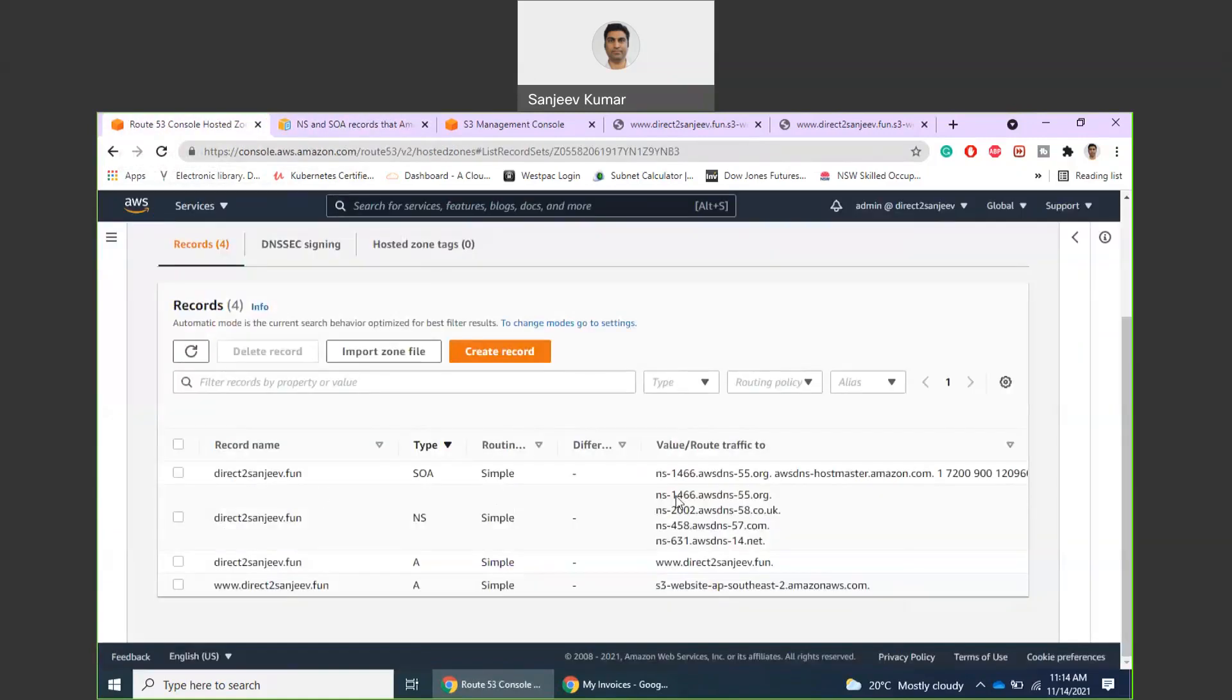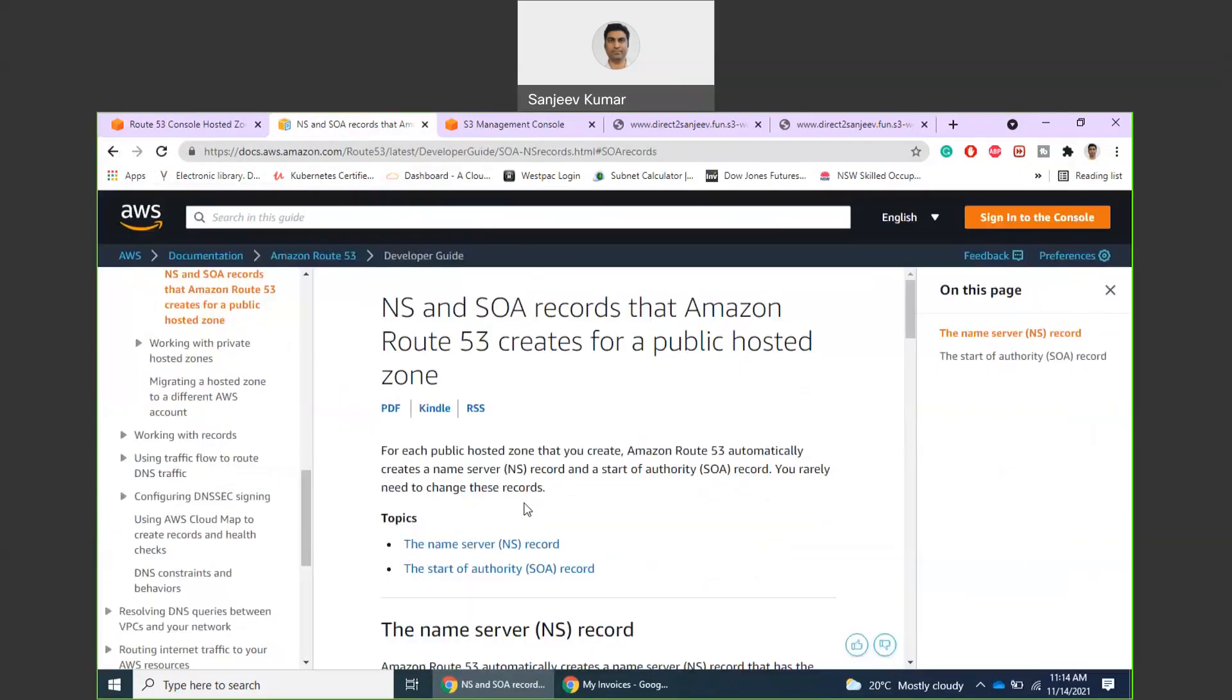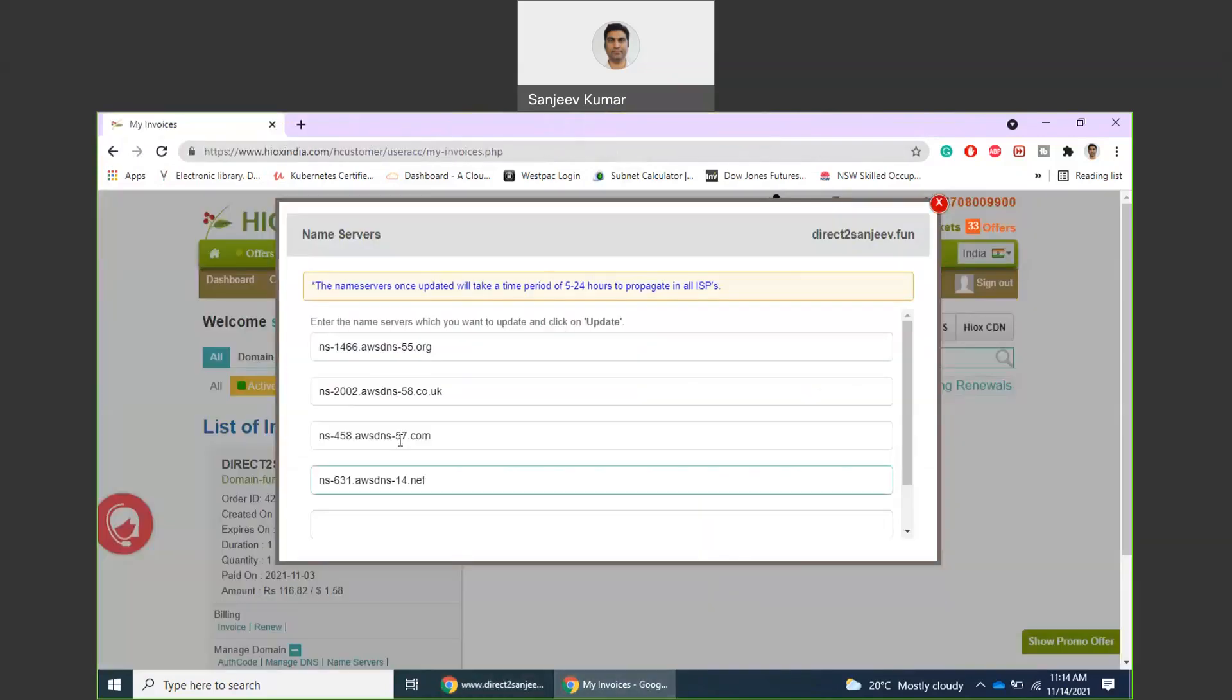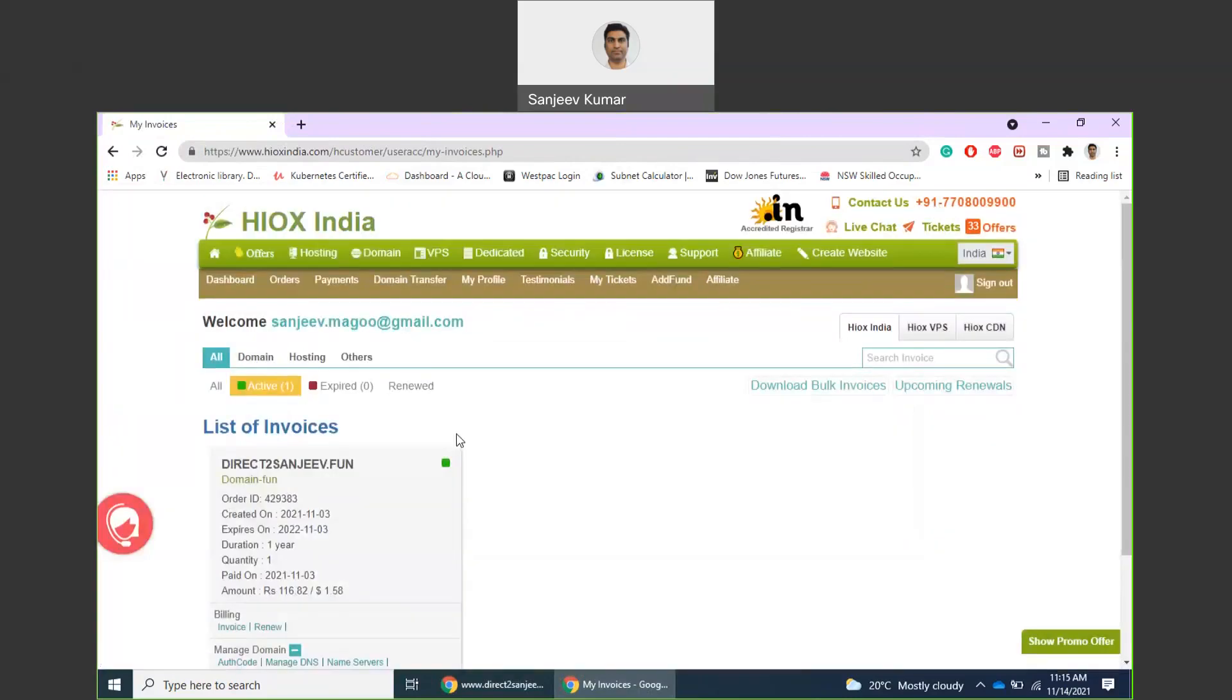So what I have done is I have taken these name server records, these four records, and updated them on the website where my domain name is registered. These are those four records. That's pretty much all I need to do on this website.